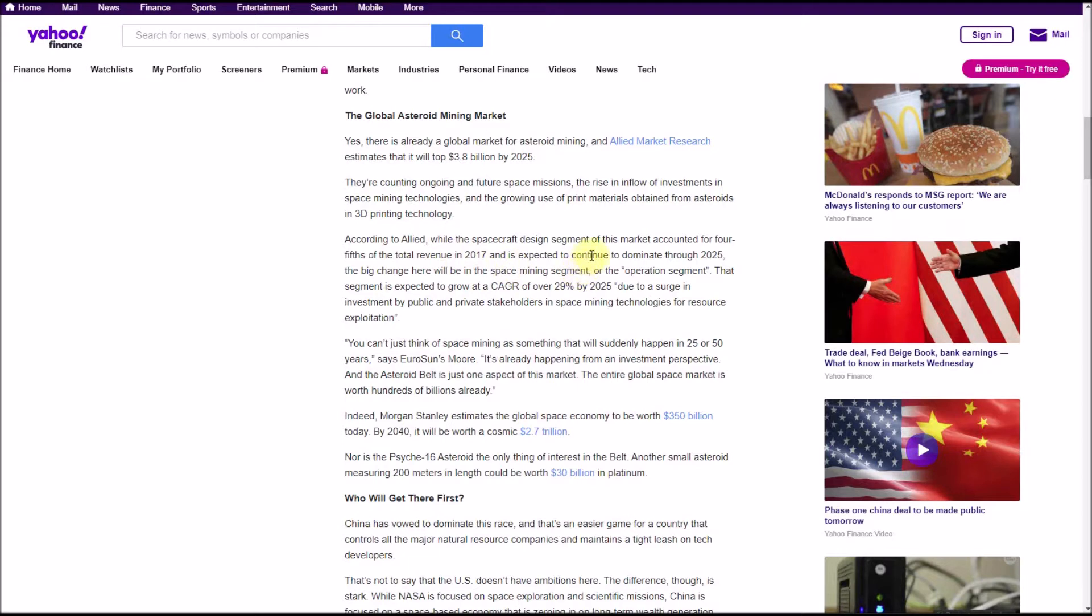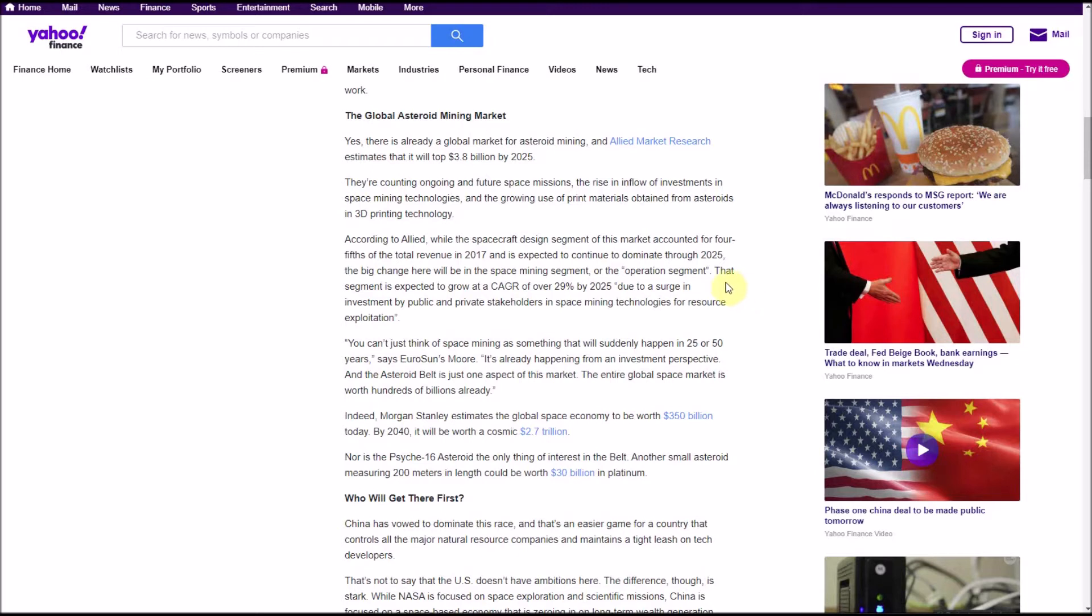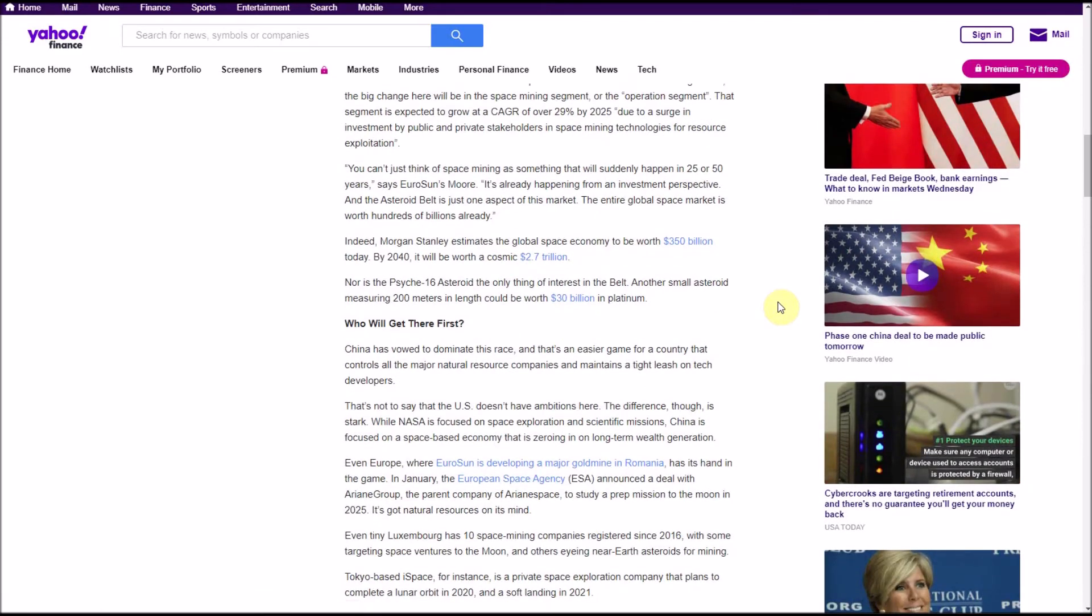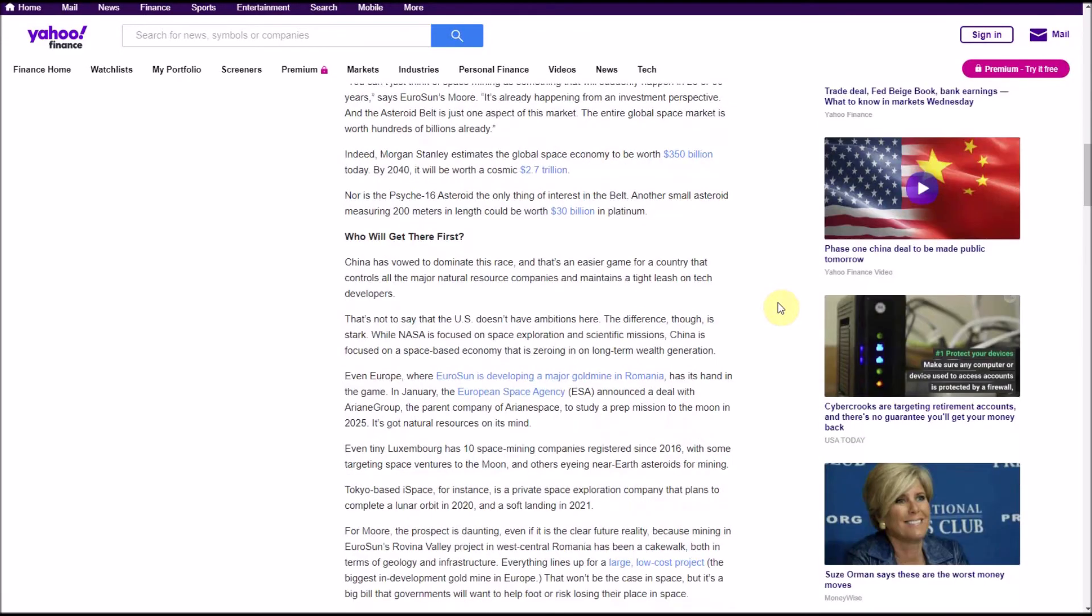According to Allied, while the spacecraft design segment of this market accounted for four-fifths of total revenue in 2017 and is expected to continue to dominate through 2025, the big change here will be in the space mining segment, or the operations segment. That segment is expected to grow at a CAGR of over 29% by 2025 due to a surge in investment by public and private stakeholders in space mining technologies for resource exploration.